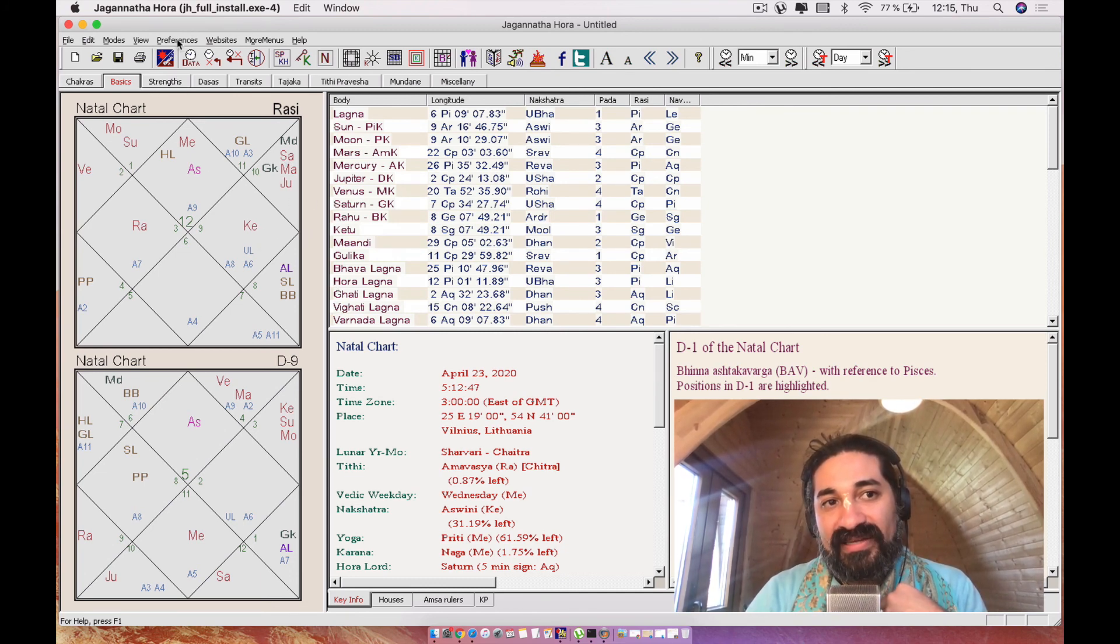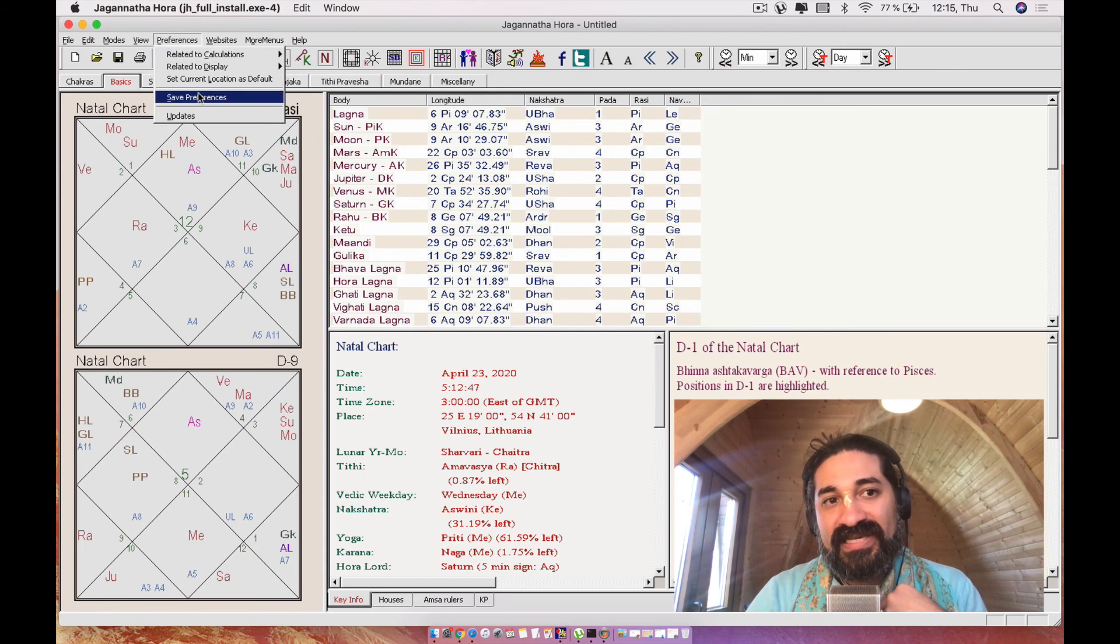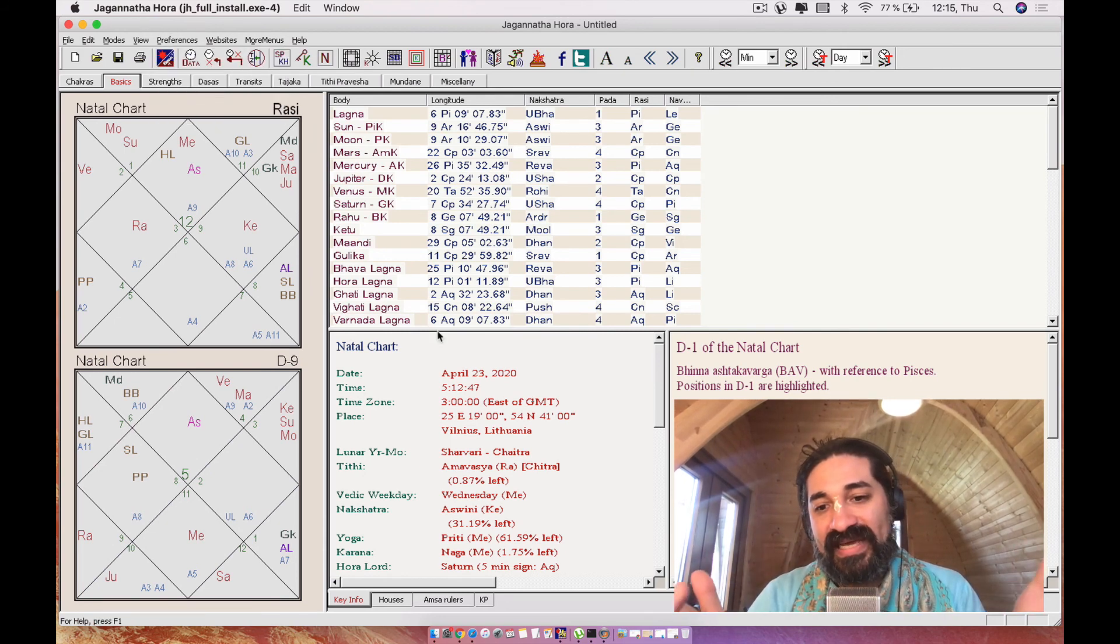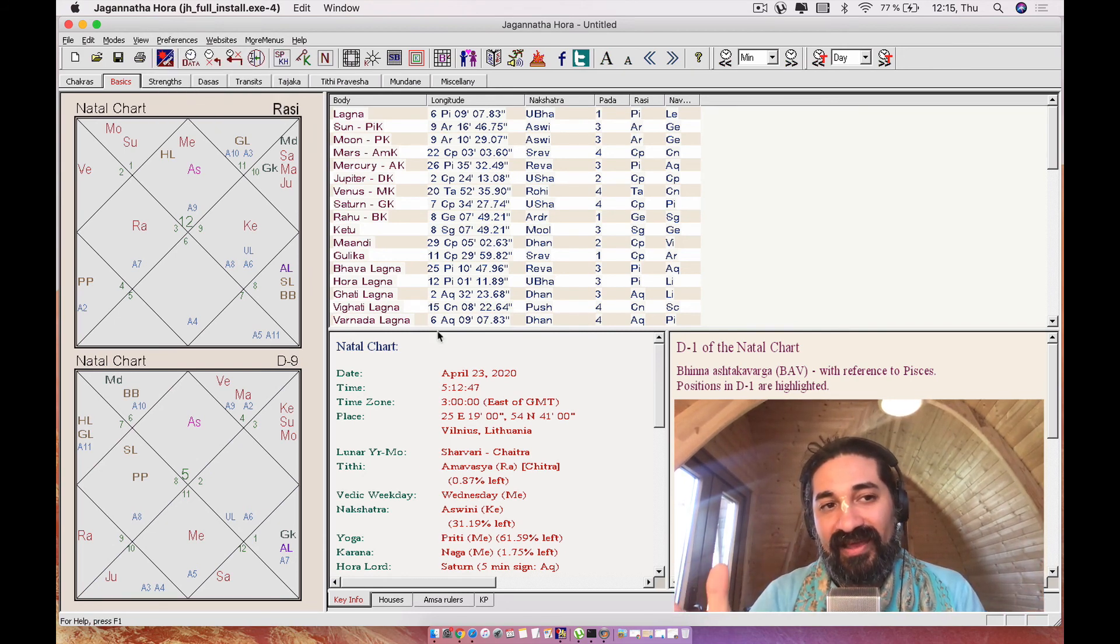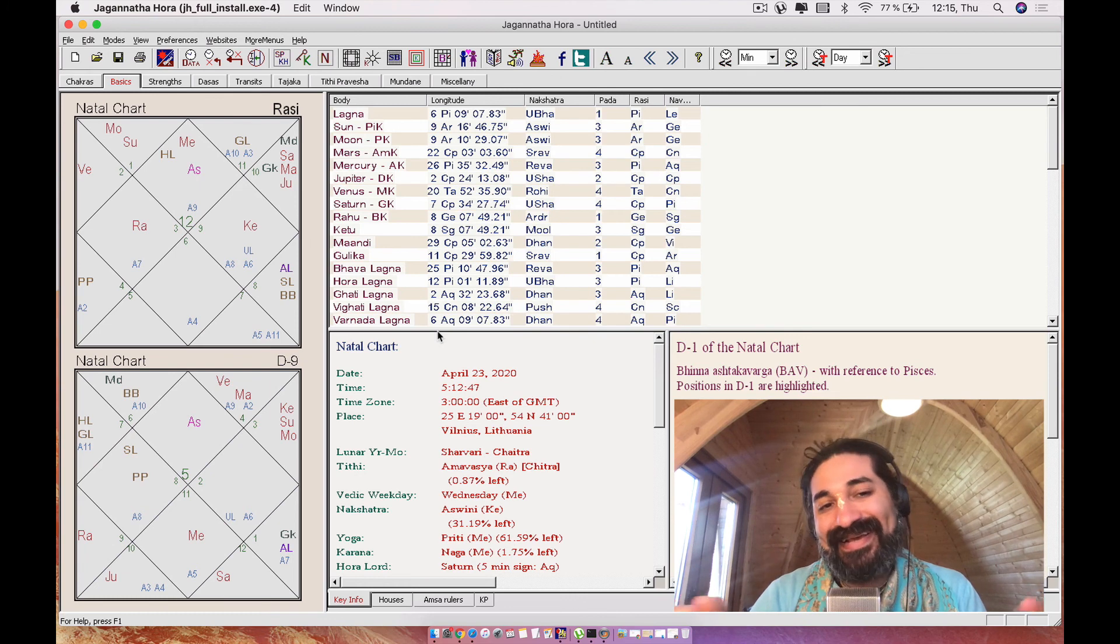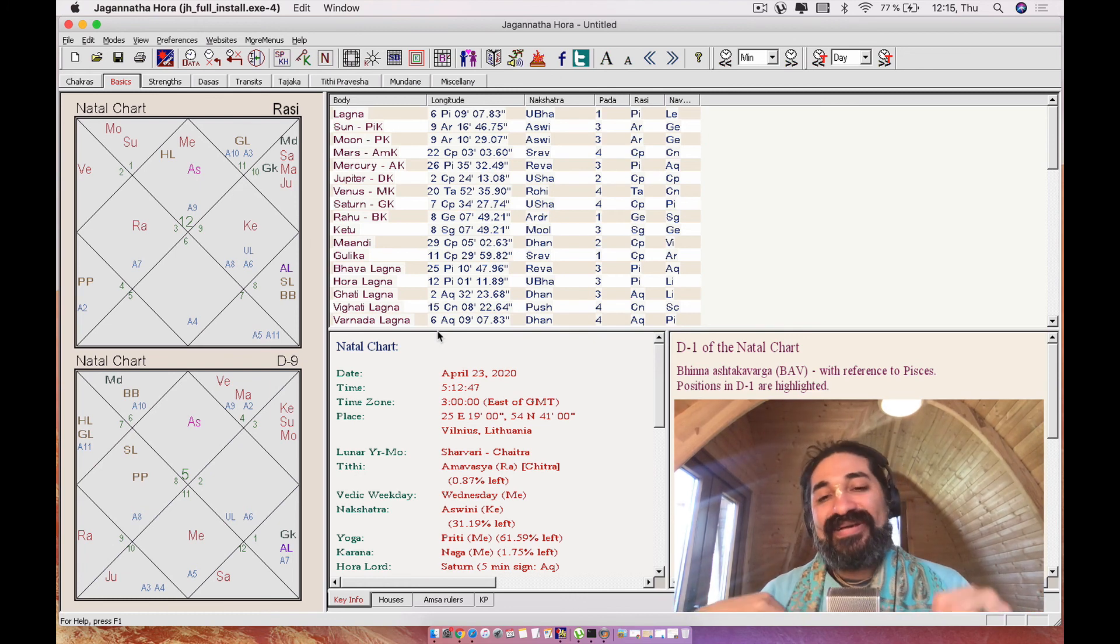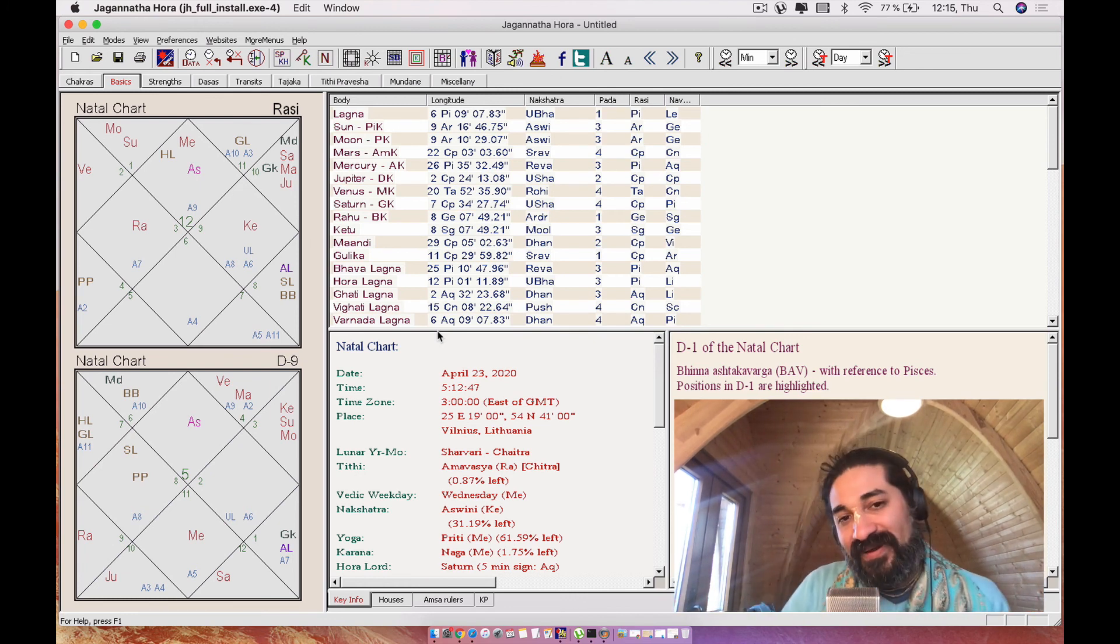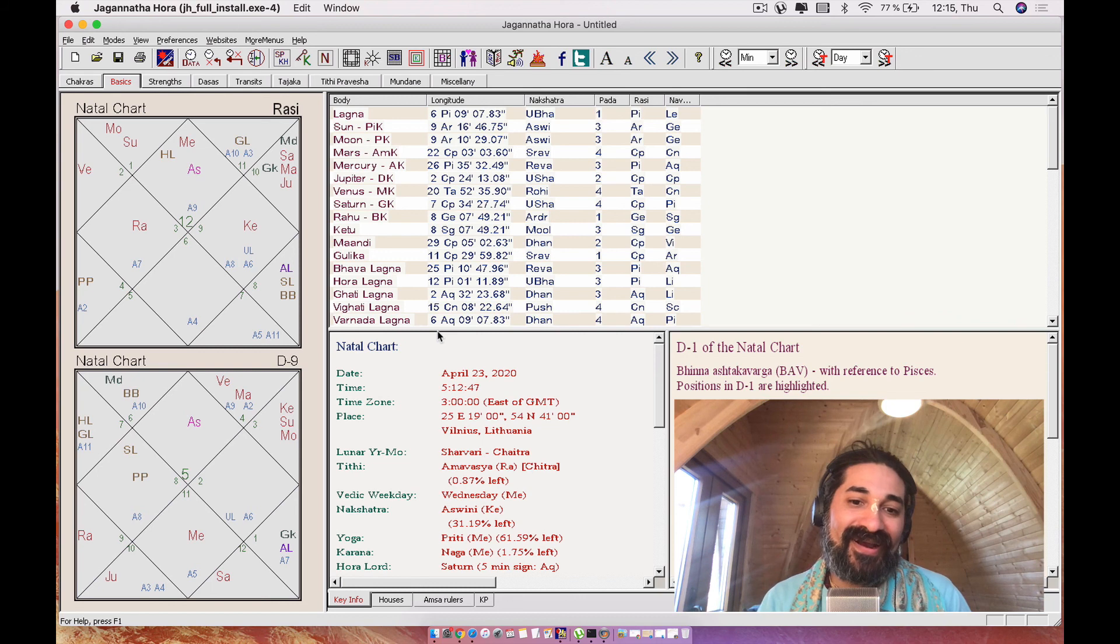And then what happens is these here fit perfectly well in the little houses. So I'm going to go ahead, preferences, save preferences so that the next time I open my software, voila, it'll be as I like it. So I hope this tutorial helps you in your process with Jagannath Hora.